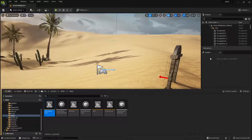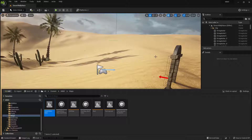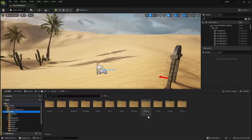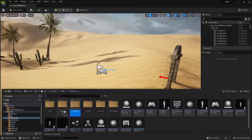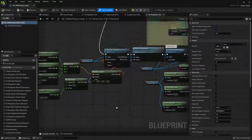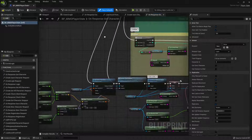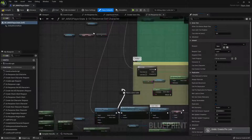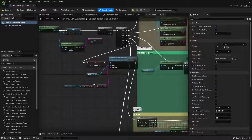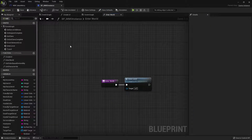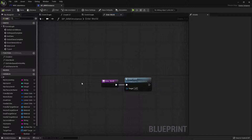One last thing: since we are spawning the player based on the player start tag and we are not saving the current player map to the database, we need to go to Blueprints > MMO Player State and bypass the actor transformation — otherwise the player will always change its location regardless of its map. If you want to solve this properly you need to save the player map on the database and then instead of using the player tag, spawn the player based on their coordinates.